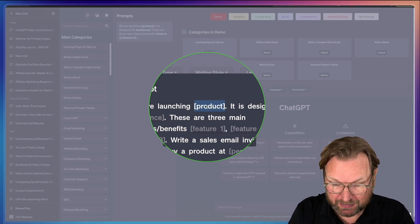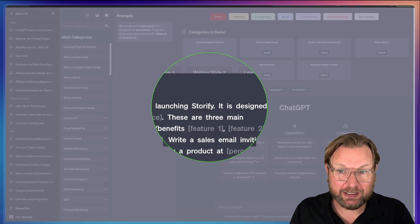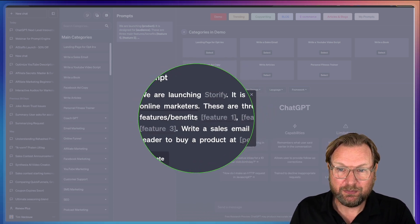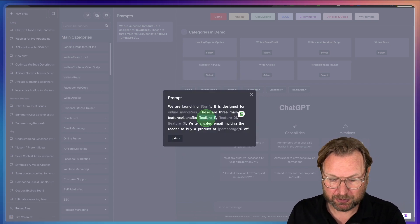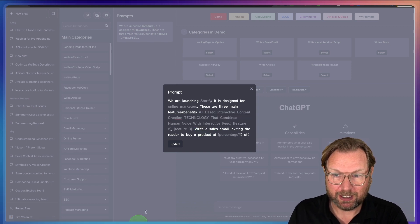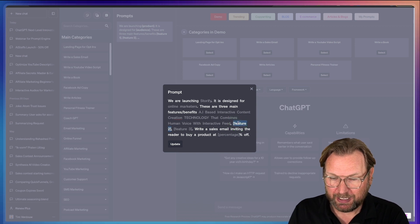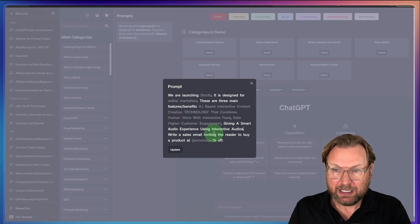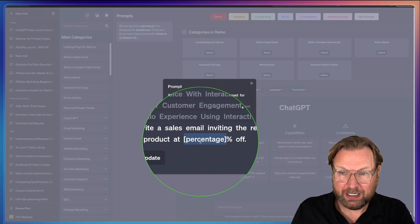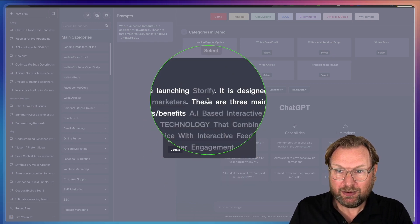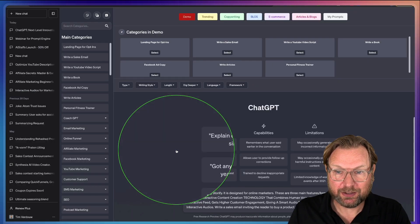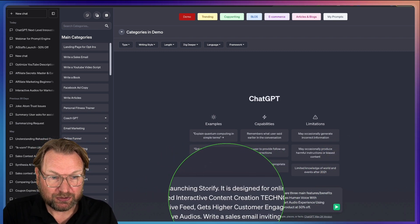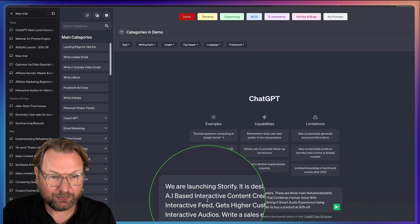So I'm going to fill out the details for this product. It's called Storify — my new product coming up next month. I'm going to add it here, it's designed for online marketers, and then these are the three main feature benefits. I copy three of these benefits and paste them in. Once I click Update, it has been added automatically to ChatGPT.